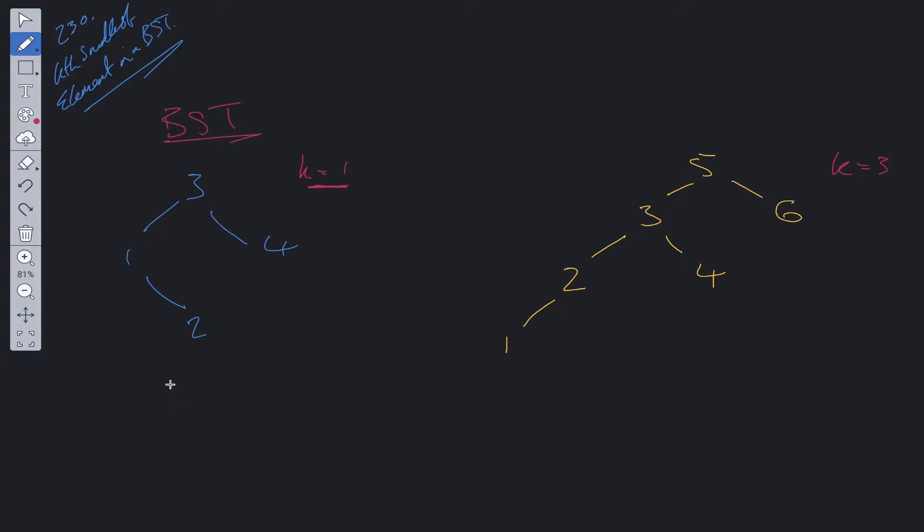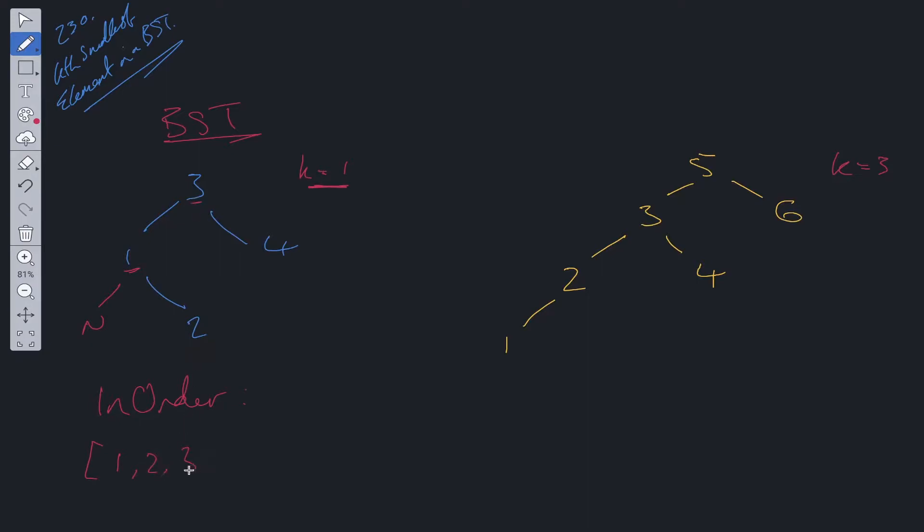We can use this to our advantage and use an in-order traversal method of this BST. What that's going to give us is it's going to go down from the root, go down left, go down left again, this is pointing to null, so it's going to add this into the order, then it's going to go right, then go to the root, and then go right.